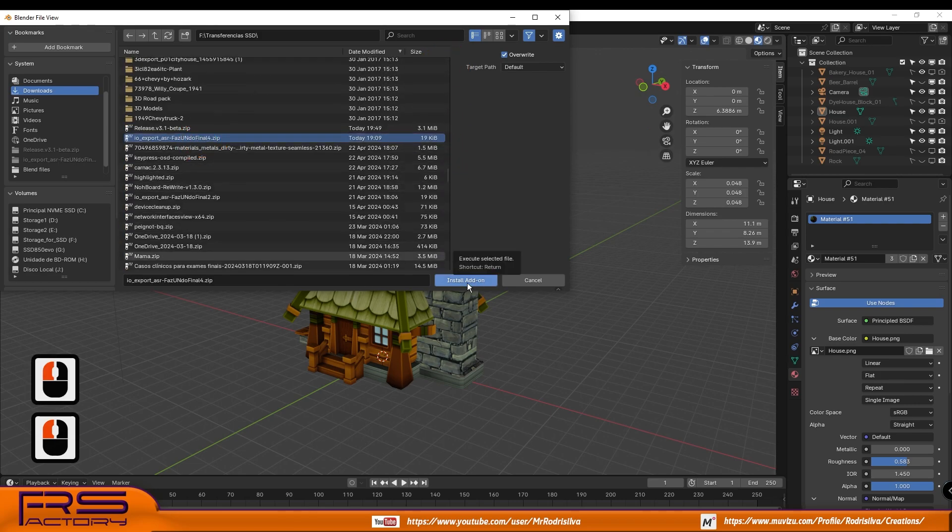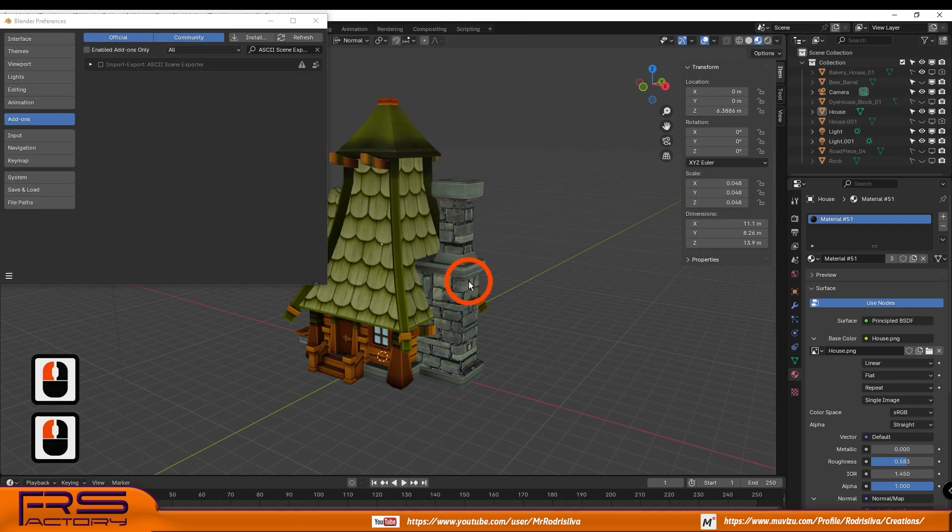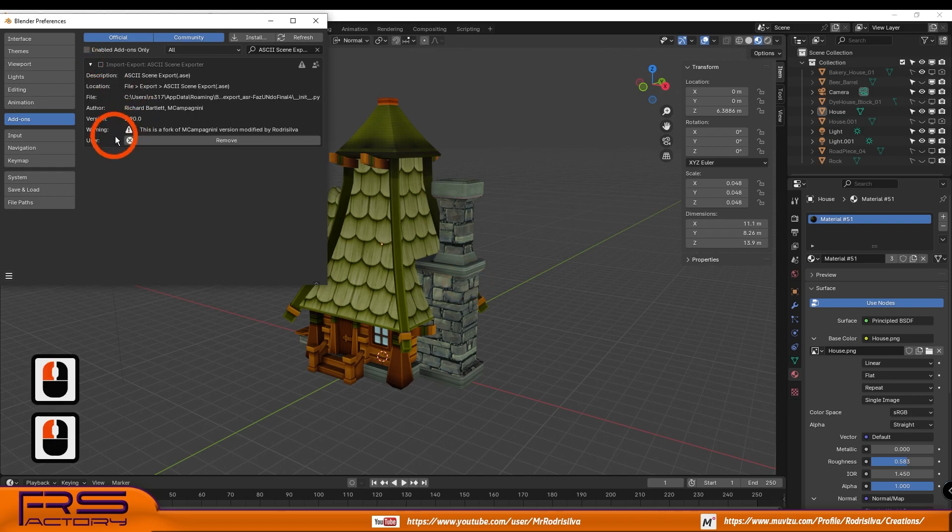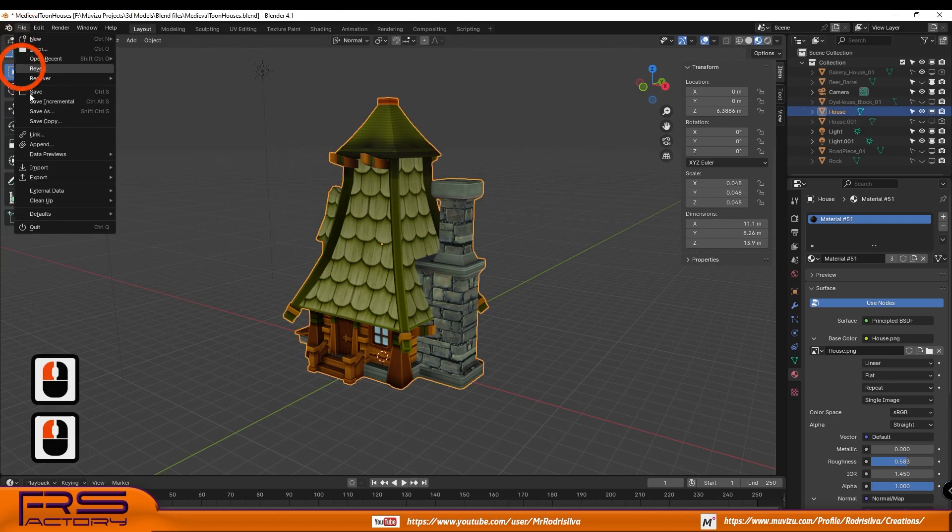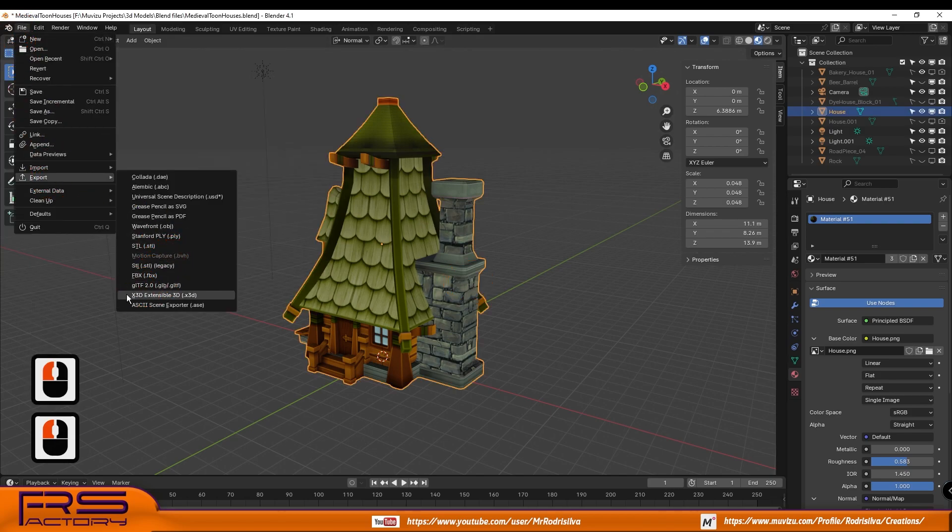Now if you select Top Bar Menu File, the add-on will appear on the drop-down exporter list.